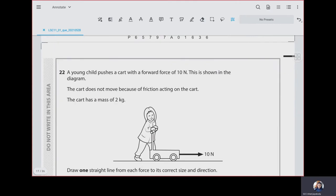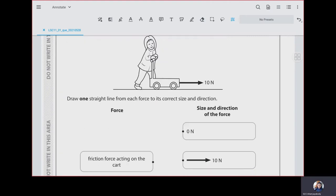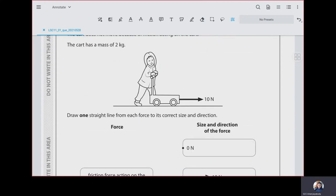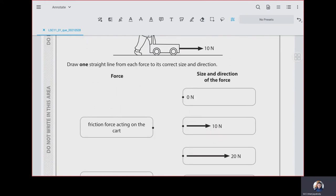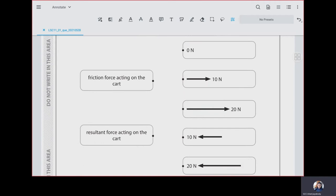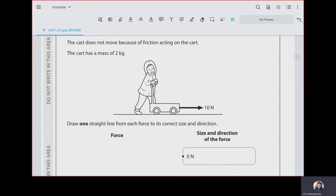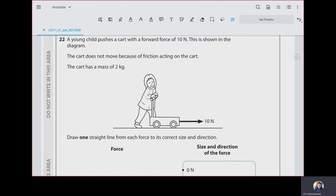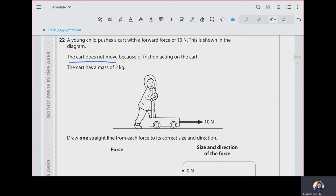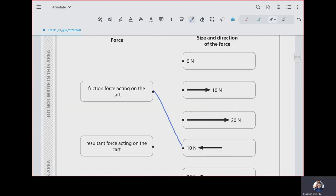Question 22: a young child pushes a cart with a forward force of 10 newtons but the cart does not move because of friction. The friction is acting in the opposite direction — towards the left. Since the cart doesn't move, the forces are balanced and the resultant force acting on the cart is 0 newtons.